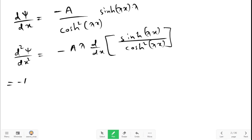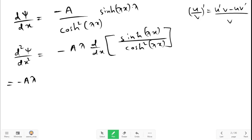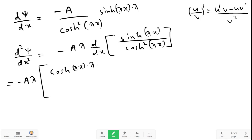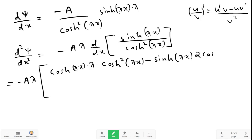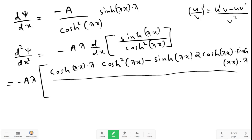For d squared psi upon dx squared, this equals minus A lambda times d/dx of [sinh(lambda x) divided by cosh(lambda x)]. Applying the quotient rule — (u/v)' = (u'v - uv') / v² — where u' is the derivative of sinh(lambda x), which is cosh(lambda x) times lambda, and v dash is the derivative of cosh(lambda x), which is 2 cosh(lambda x) times sinh(lambda x) times lambda, all divided by cosh to the power 4 of lambda x.